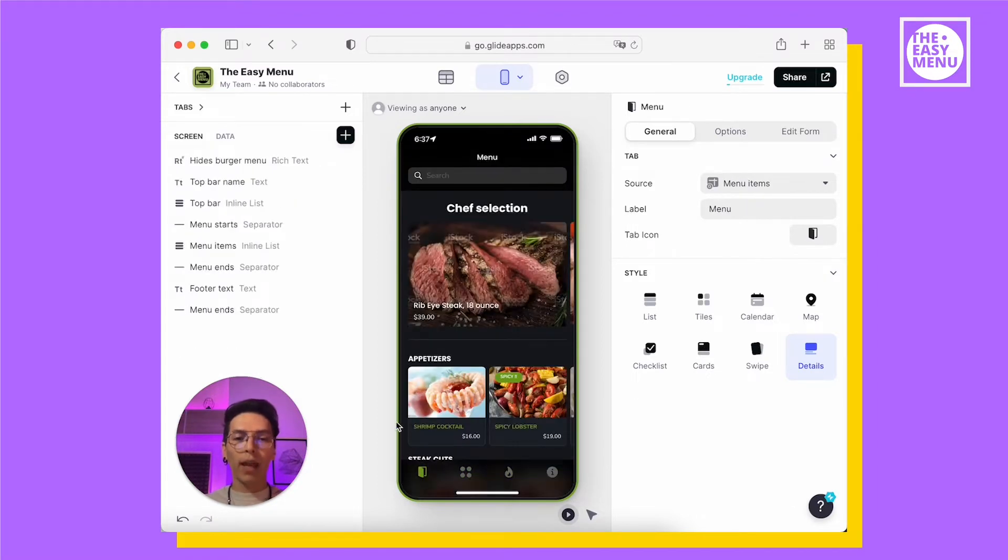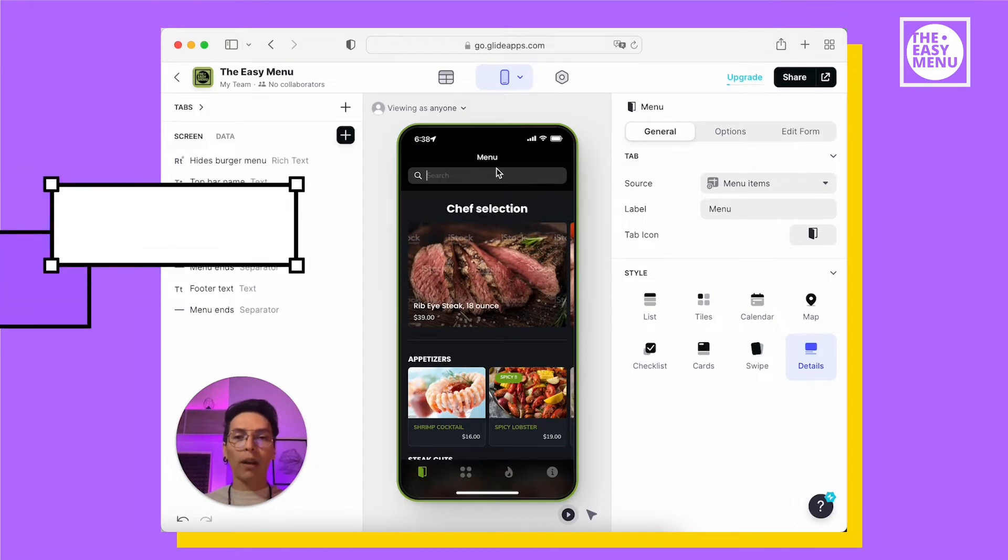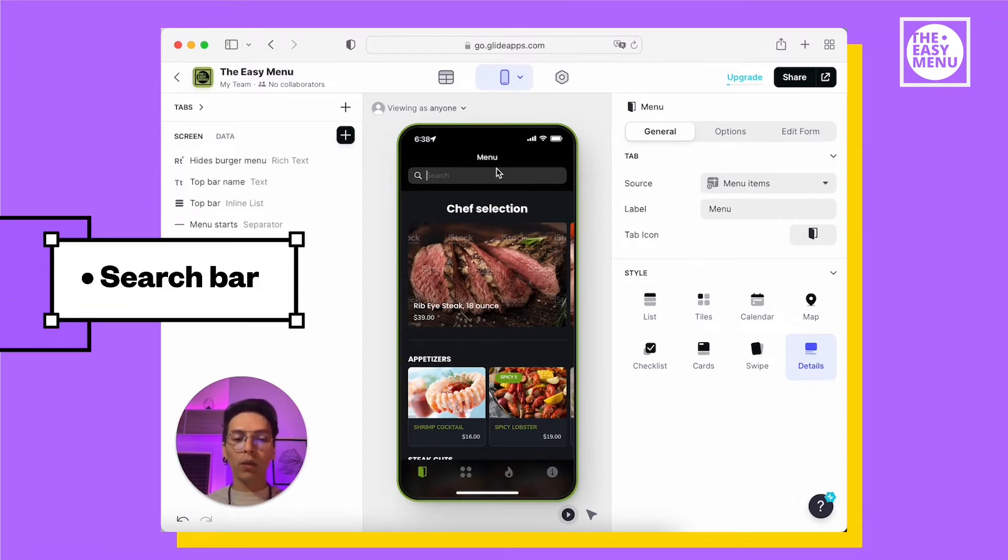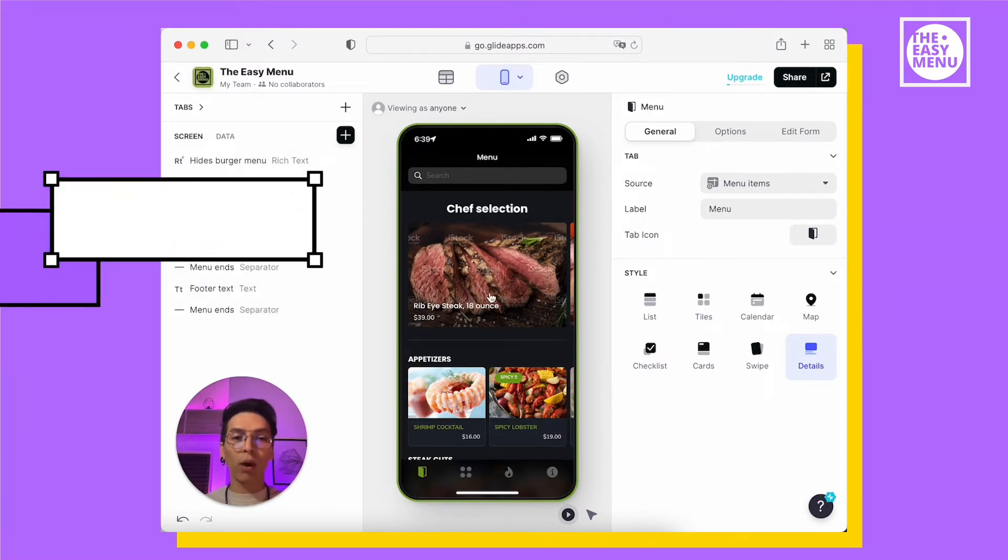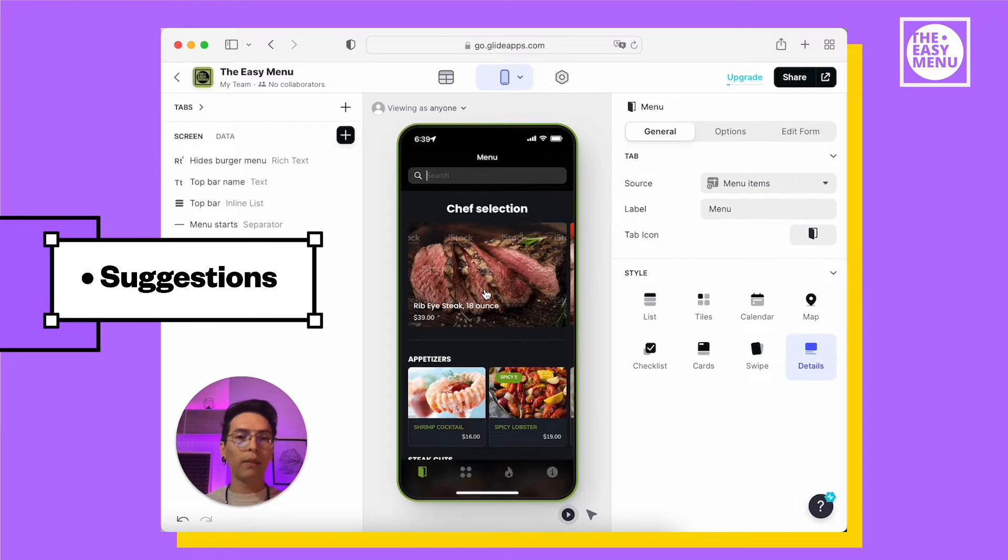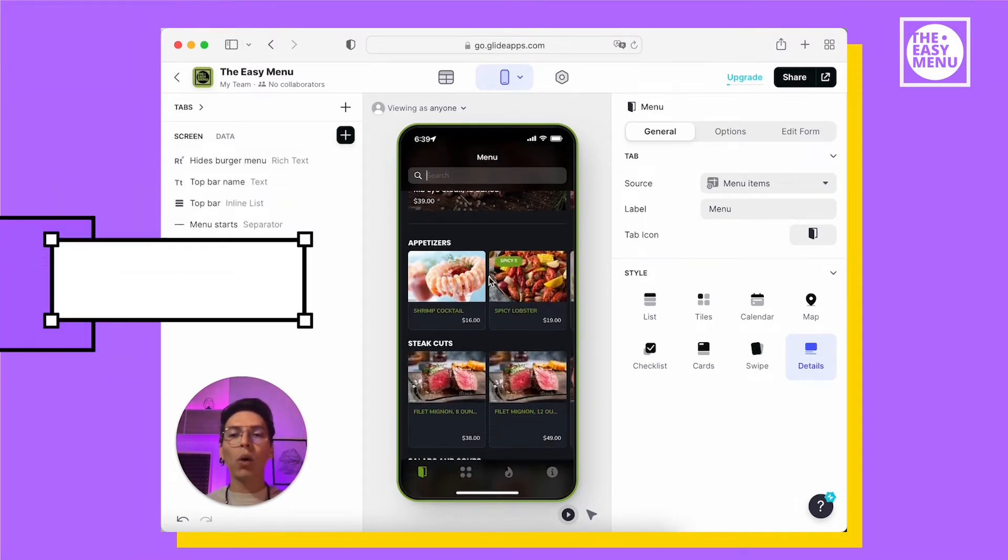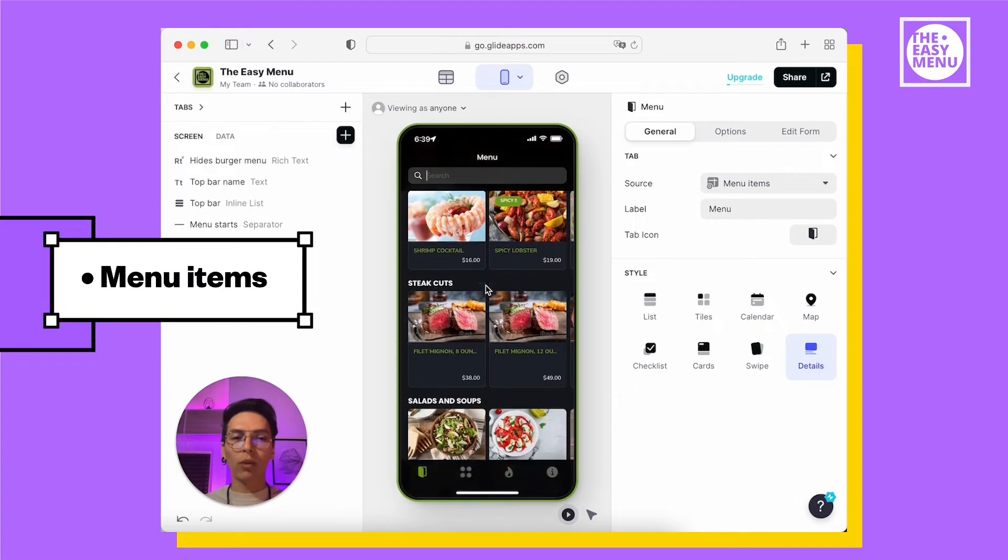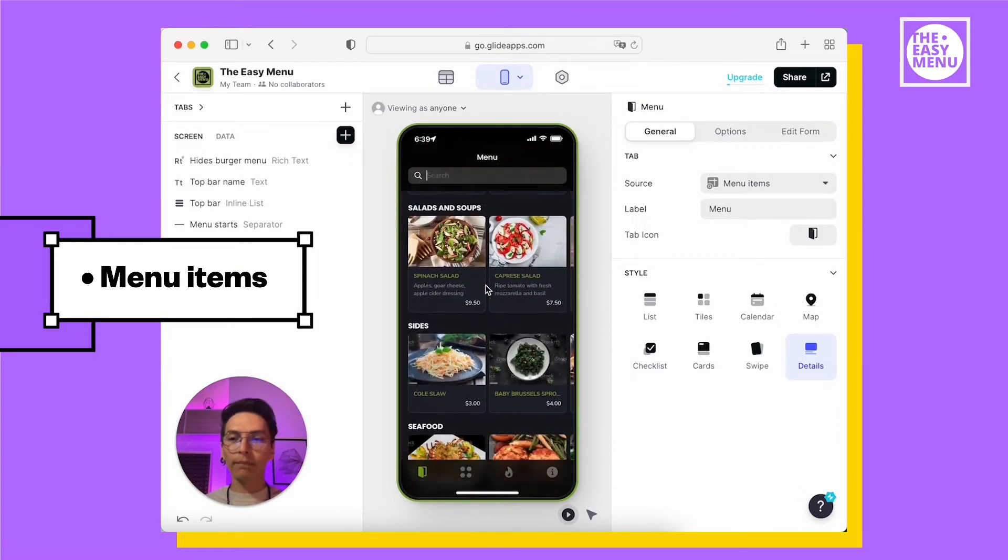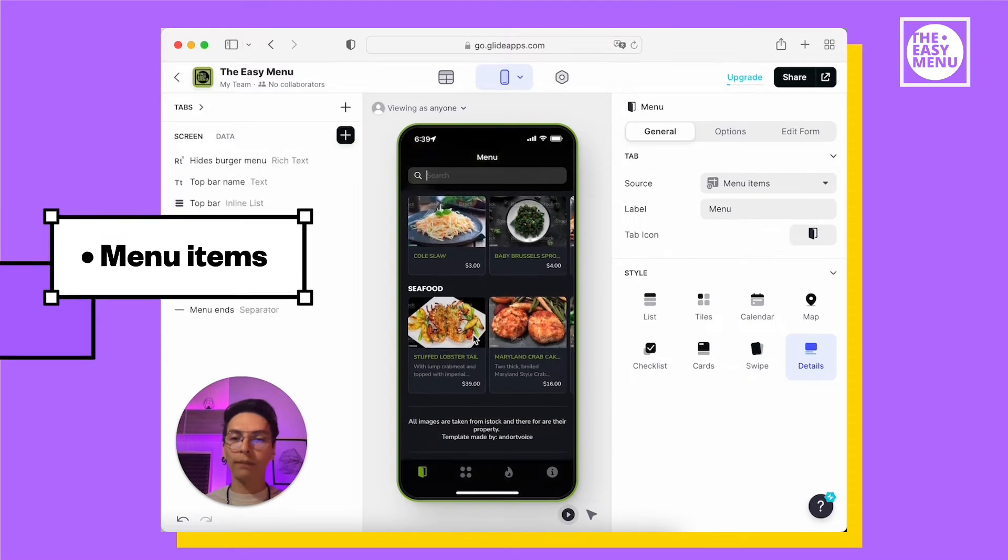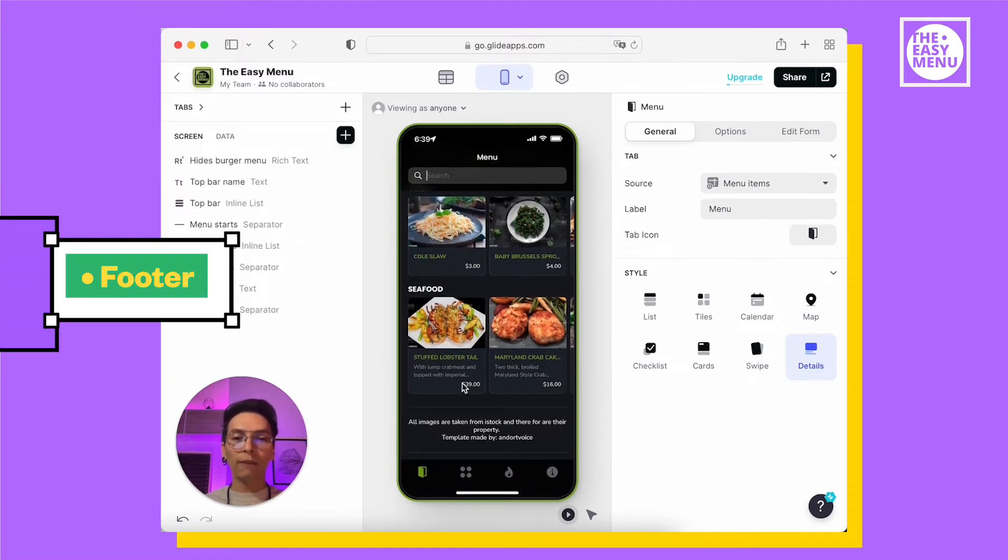The main menu tab has four sections. A search bar helps you quickly find any dish by its name or even any word included in the description. A top bar to show in evidence recommended dishes, maybe those you want to promote. Then you will find all the items from your menu organized by categories.